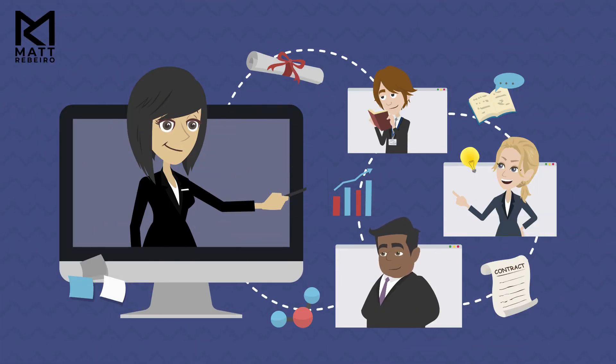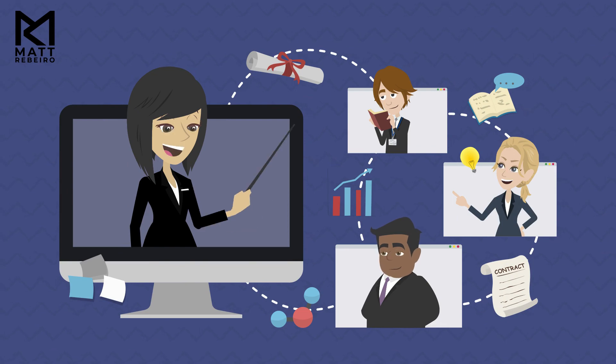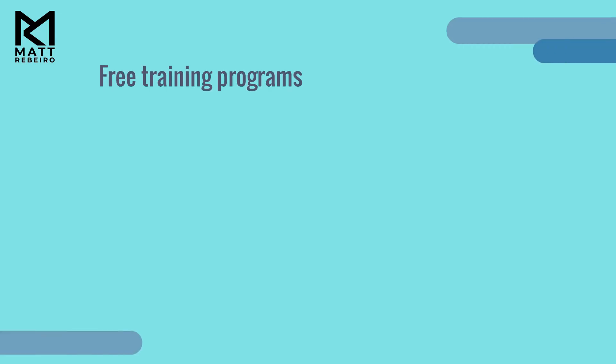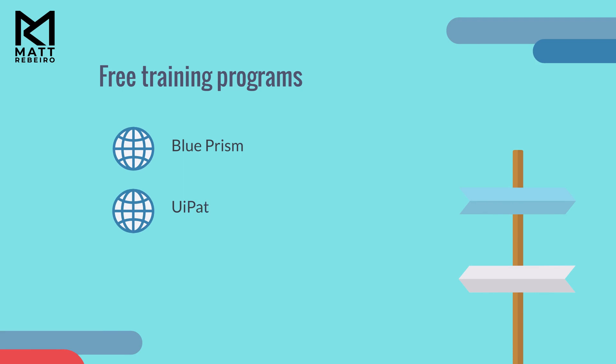It's time for you to get trained and certified in RPA. Each of the companies mentioned have free training programs via their websites, which include Blue Prism, UiPath, and Automation Anywhere.